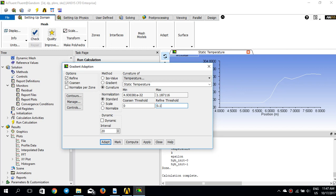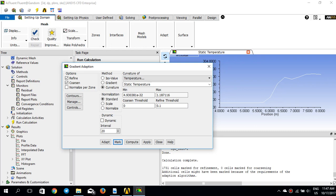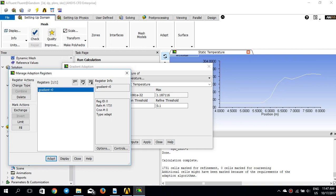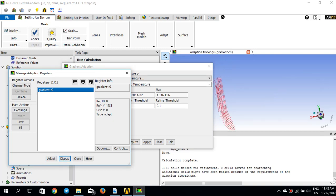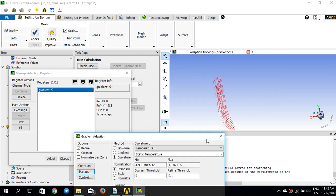The method will refine the cells that have a temperature gradient greater than 0.1. If I click 'Mark', you can see that 1,731 cells are marked for refinement — these are the cells with a temperature gradient greater than 0.1 and less than the maximum value of 1.18. I'll go to 'Manage' to display them.